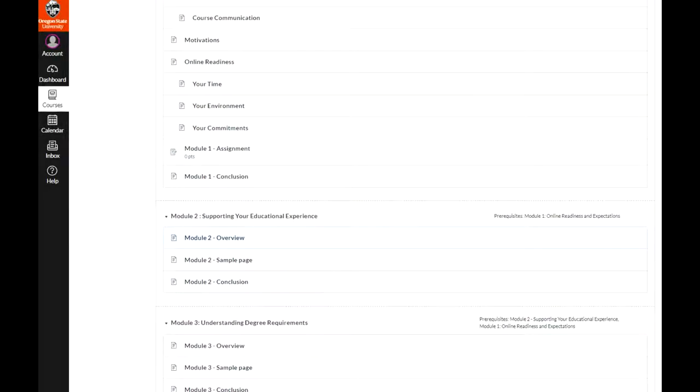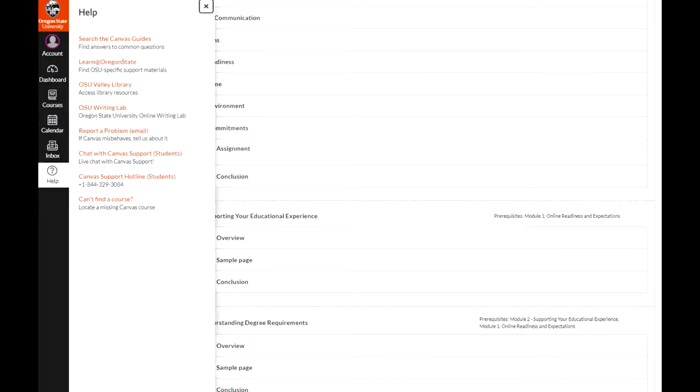If you experience any technical issues, click the help icon in the navigation menu for Canvas support.